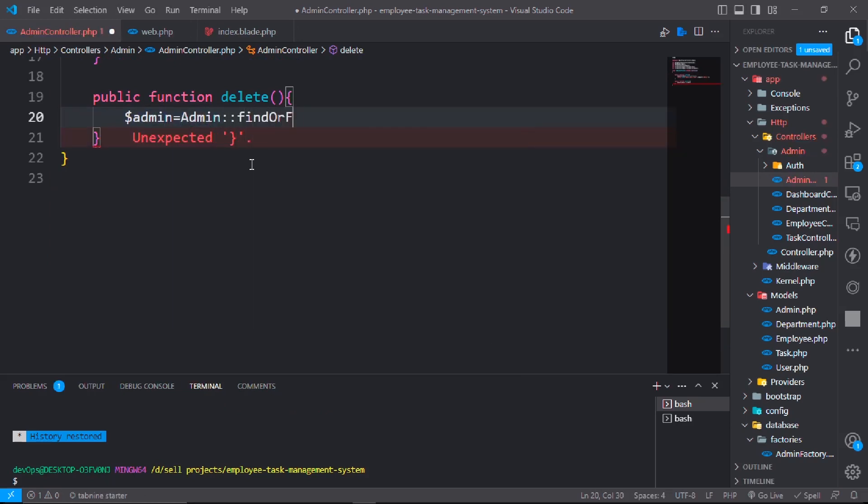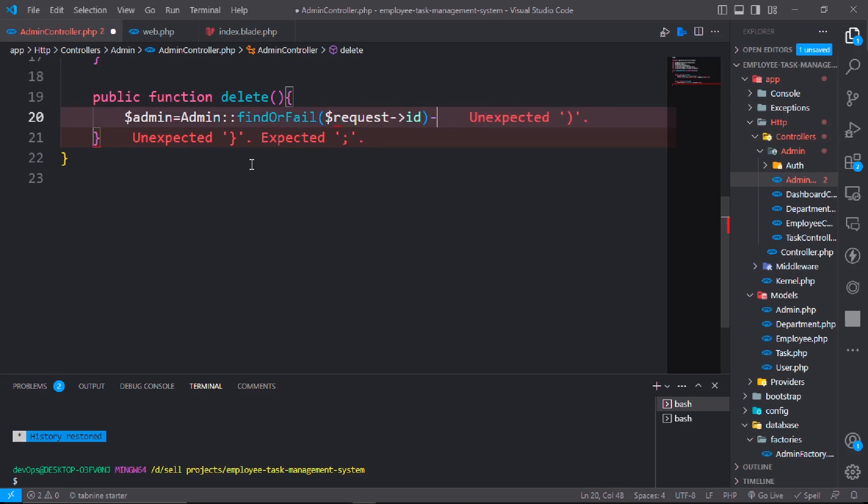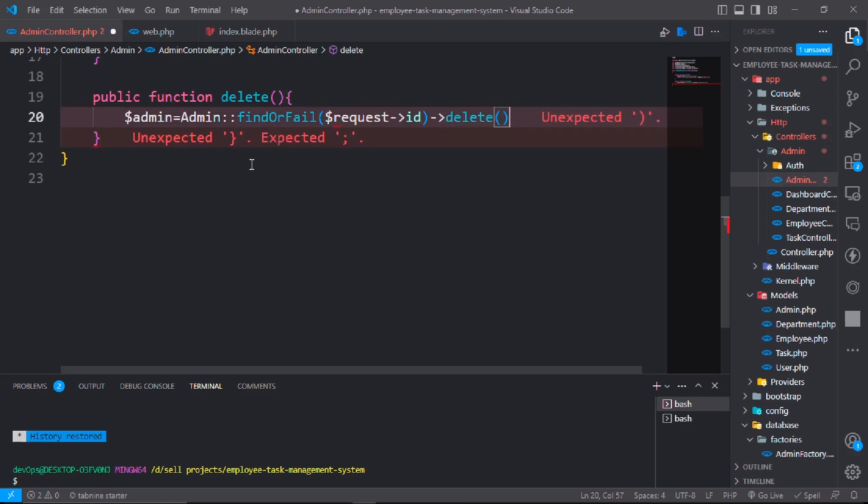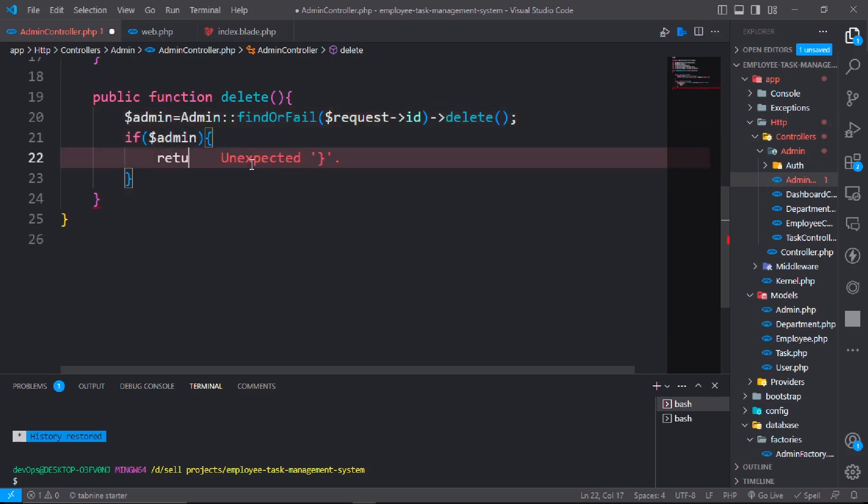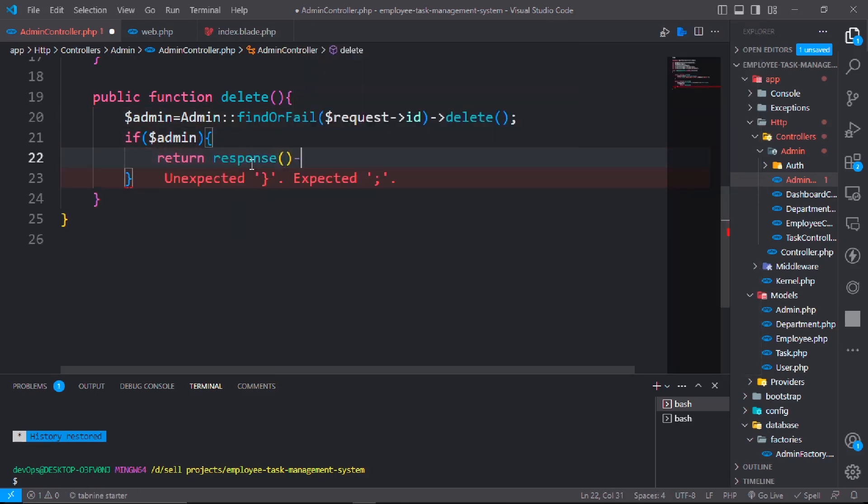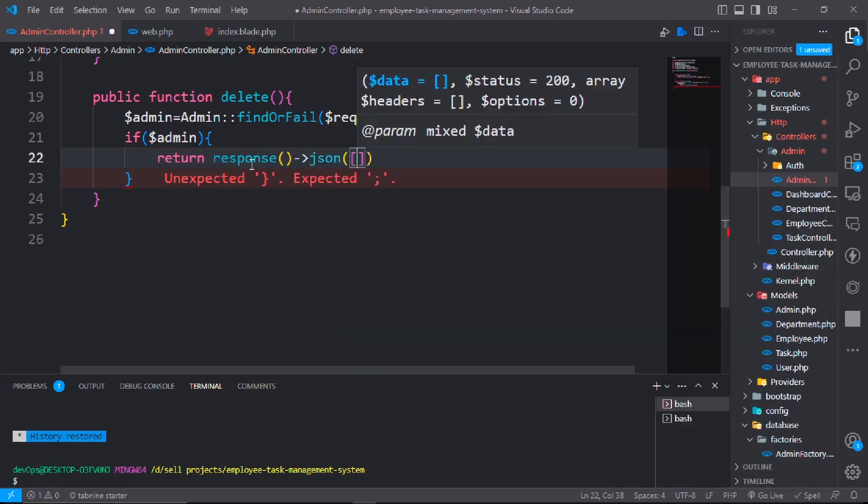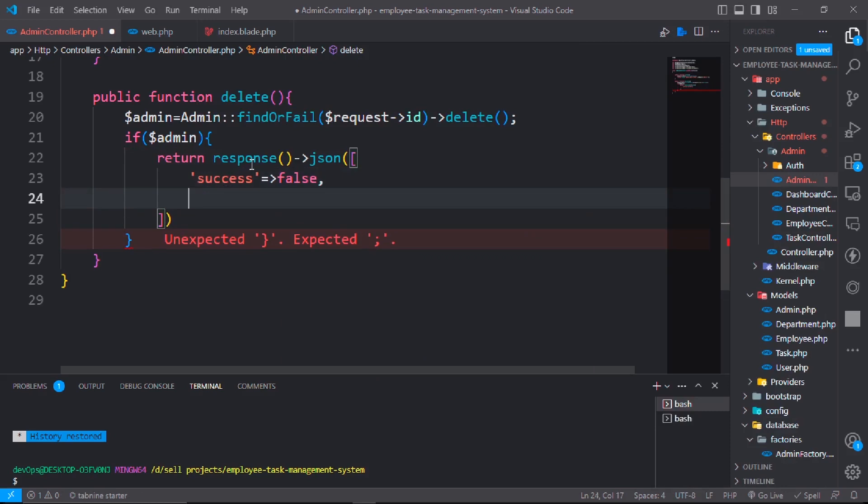If dollar admin, return response json success true and message here will be an array, admin delete successfully. Else